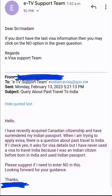To my surprise, I got the response pretty quickly. The response reads: "Dear Sir, if you don't have the last visa information, then you may click the No option in the given question." So this clarifies it! I hope this is going to help a lot of people. Thanks for watching — please subscribe to the channel. Thank you.